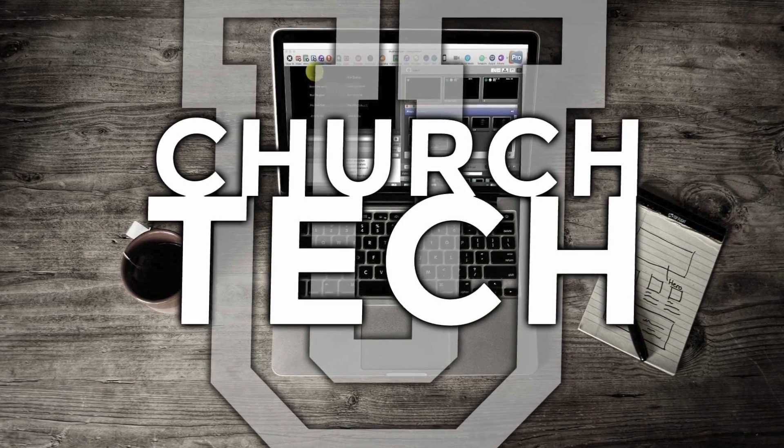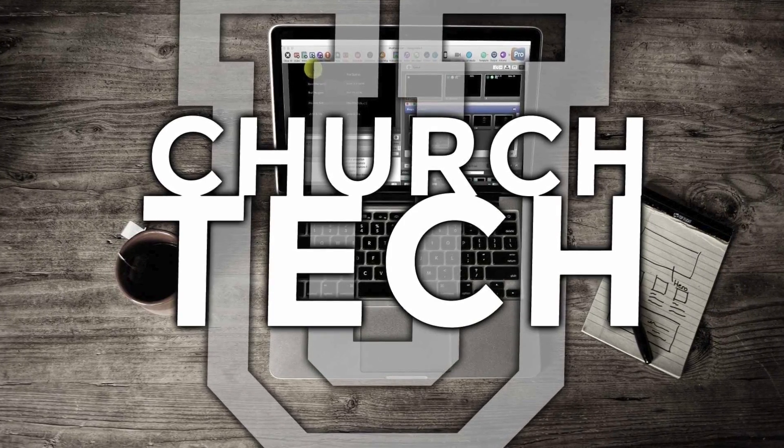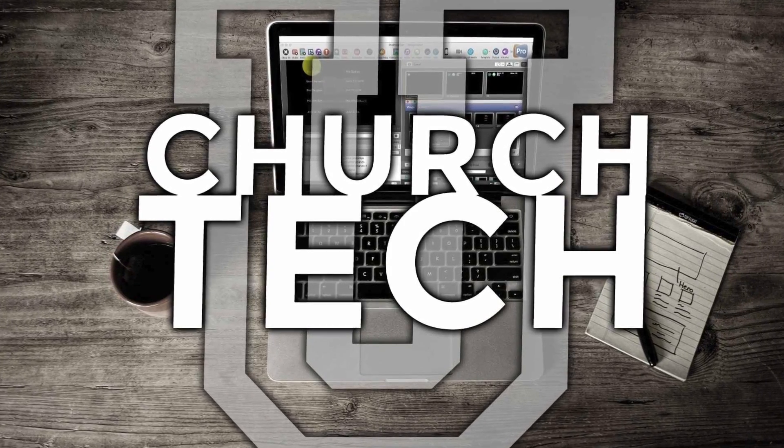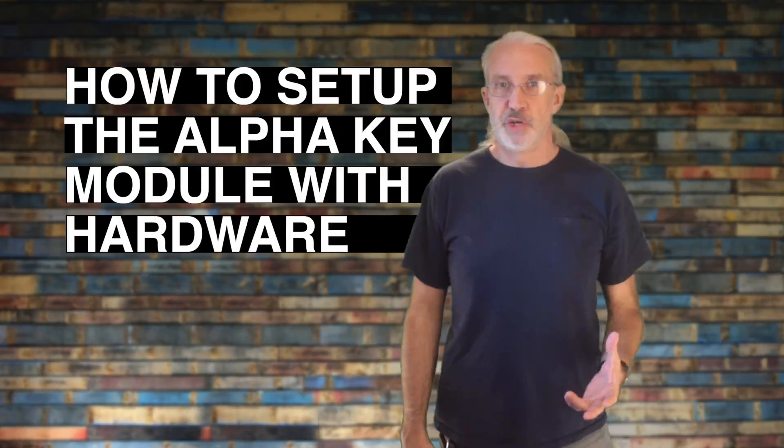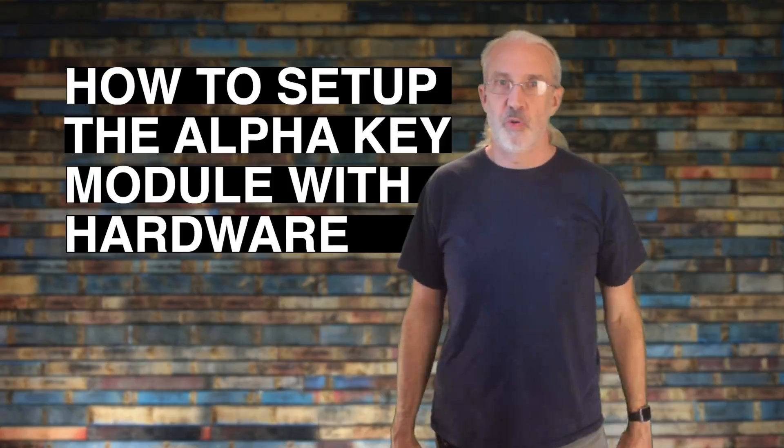On today's ProPresenter Show, brought to you by ChurchTechU.com, how to set up the Alpha Key Module and its hardware.